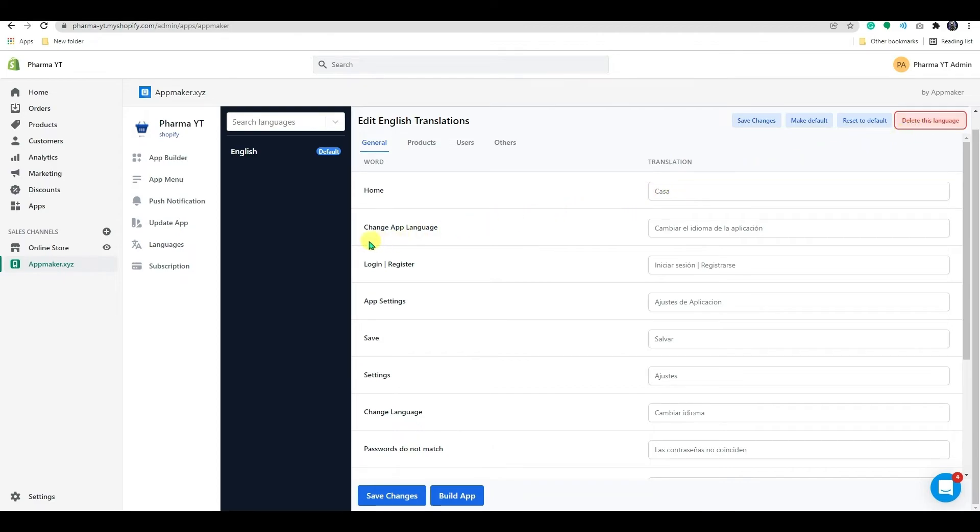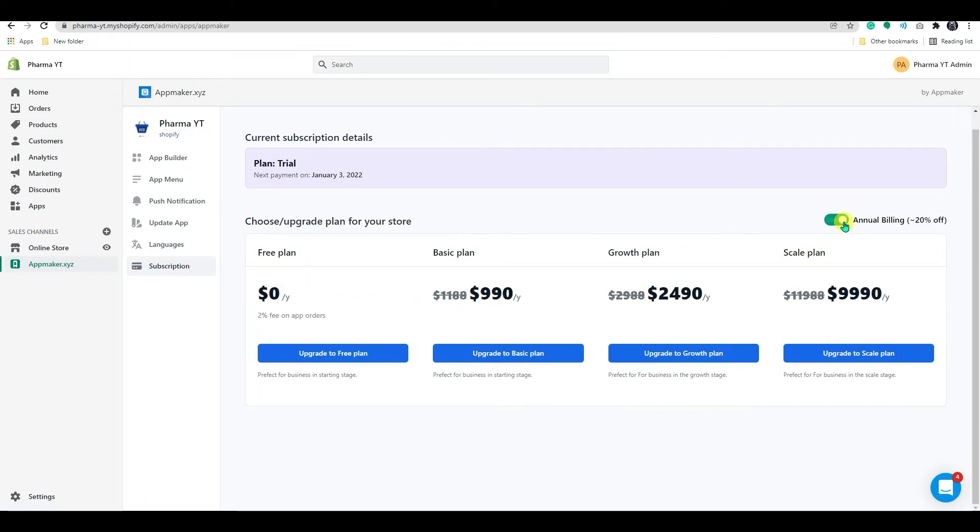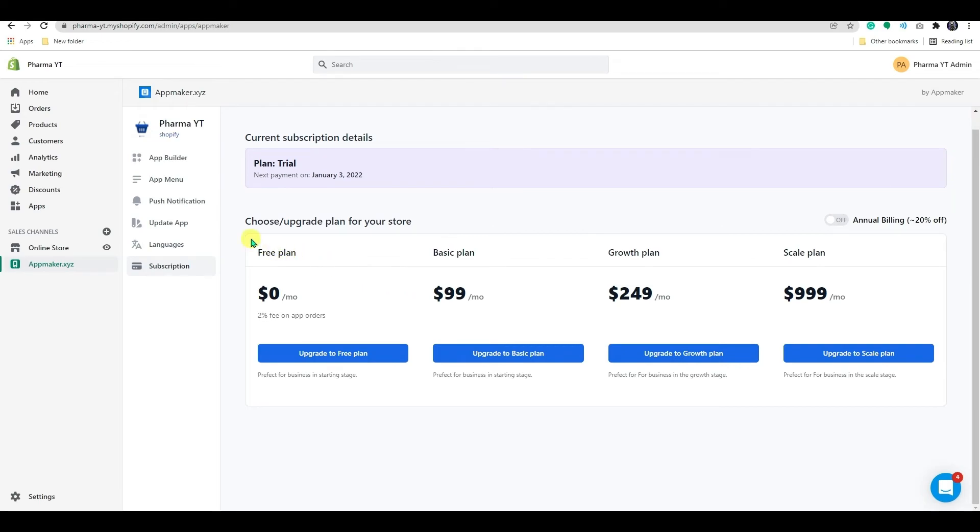Now let's take a quick look at the App Maker subscriptions. The details of App Maker's subscription can be seen here. There is a 14-day free trial with App Maker, following which you can choose from any of these plans to continue.